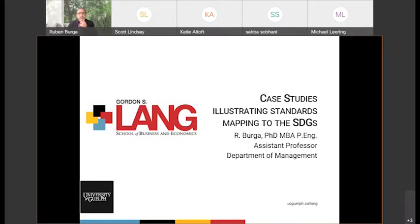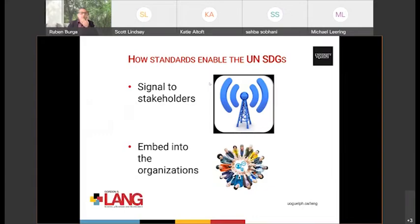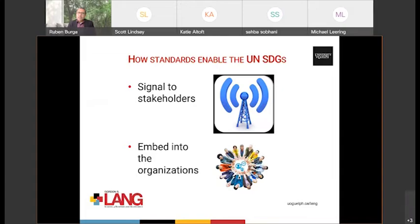In our research, we're reflecting on why and how it is that standards enable sustainable development goals. In webinar number one, we went into more detail on how it works. But essentially, there are two big reasons. One is to signal to stakeholders that you're doing something that makes a difference — the sustainable development goals, or SDGs, are really important. And secondly, to embed behavior into the organization.